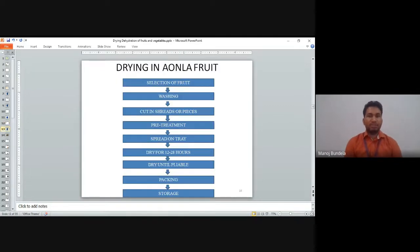Next is drying of aonla fruit. We select the fruits, wash them, cut into squared whole pieces, spread on trays, and dry for 12 to 48 hours until pliable, then package and store.